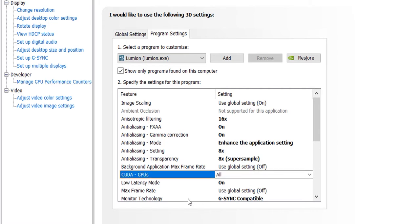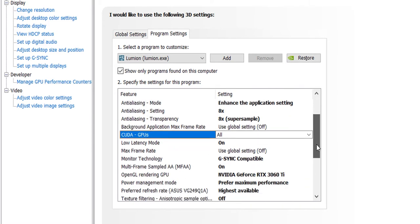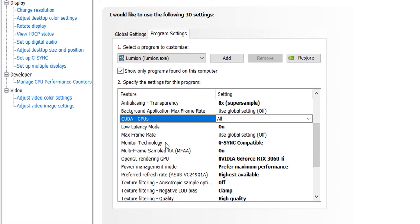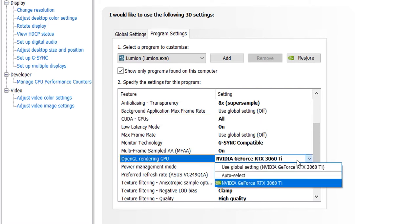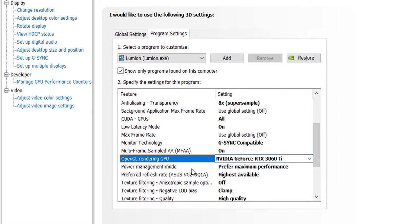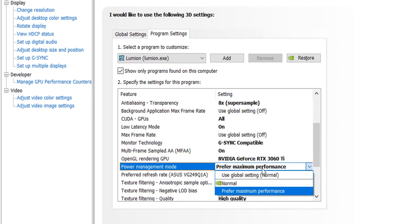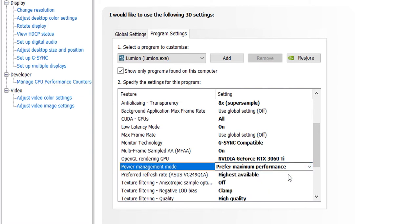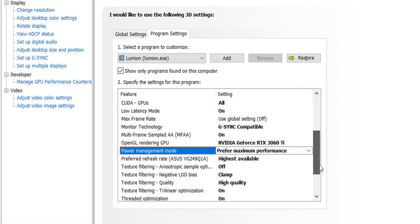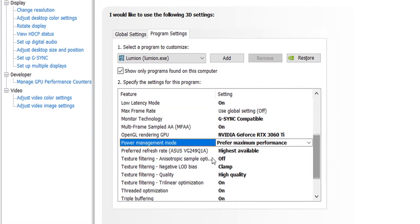The CUDA is all and the latency mode is on, while the monitor technology is G-Sync compatible. Multi-frame sampling is on, and in the OpenGL rendering you should choose your graphics card. Your power management mode, let us prefer the maximum performance. Of this unit you should choose your graphics card.